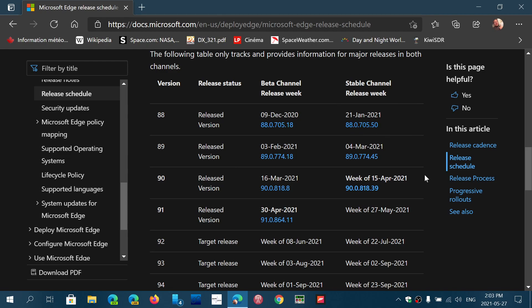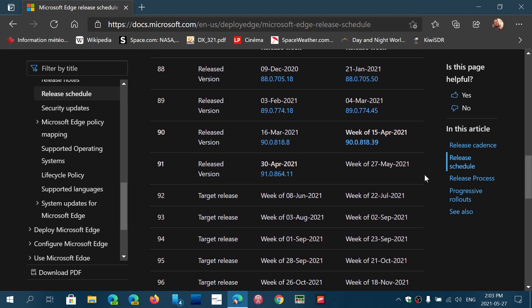Now regular Edge for stable channel is what we are looking at. So for example, we know that this week is an Edge release week. We'll be getting stable version 91 and you see here it says week of May 27th. So 27th is today.